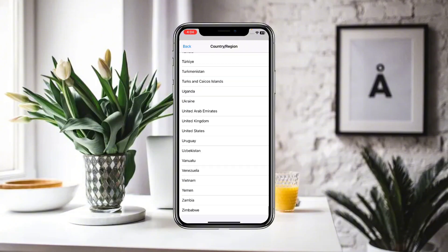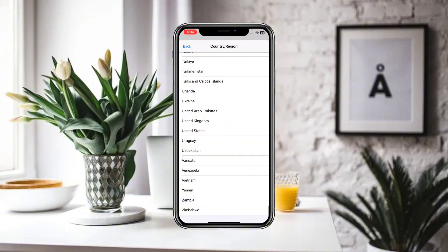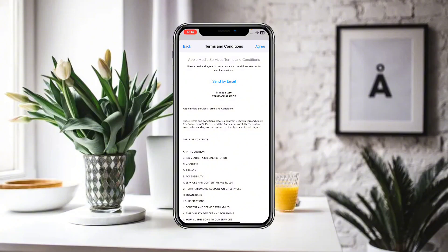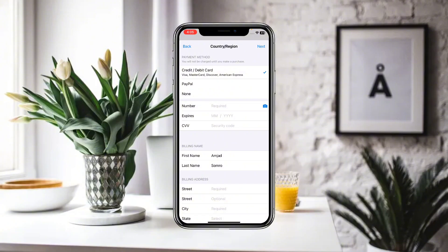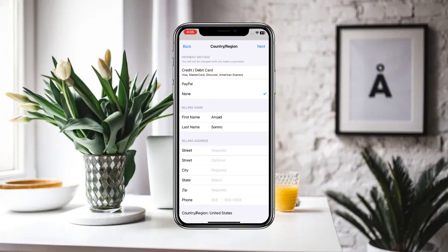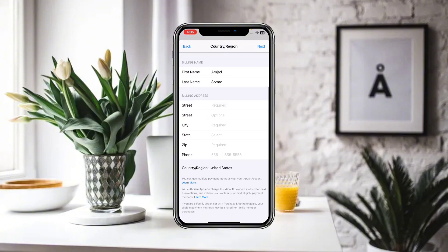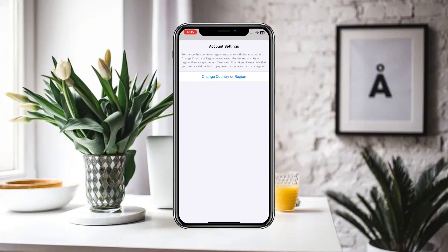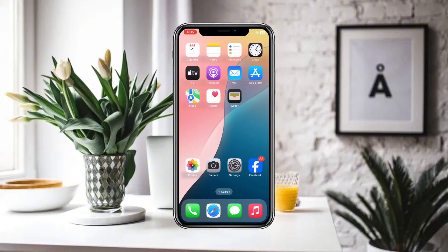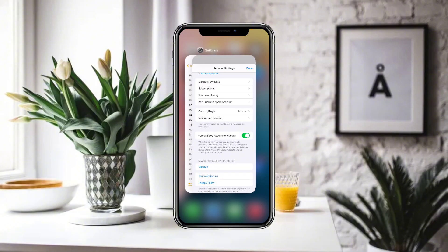Select the country or region you want to change to. I'm going to select the United States. Click Agree on the terms and conditions. Then you need to provide a payment method — if you don't have one you can select None — or provide your billing name, then click Next. After verification, your country and region will be changed.